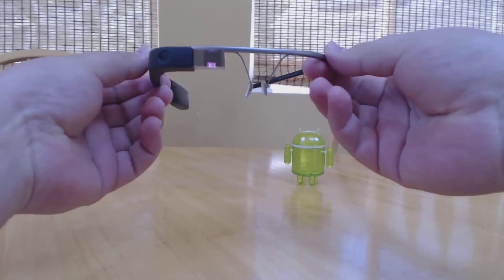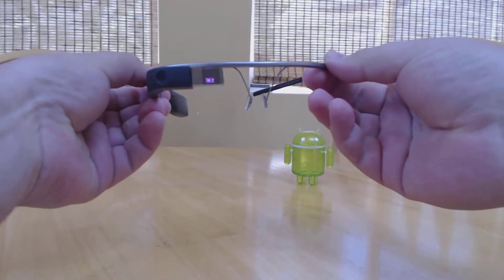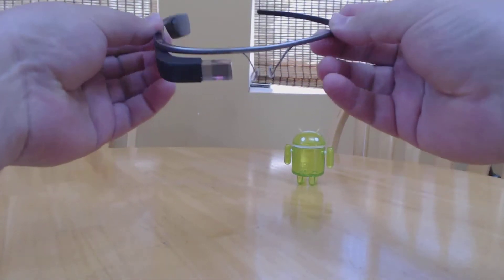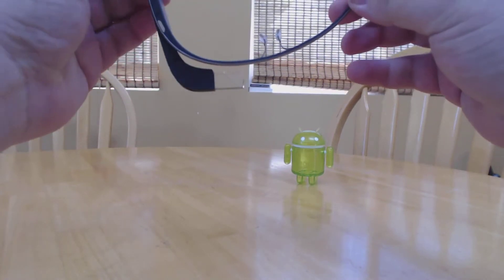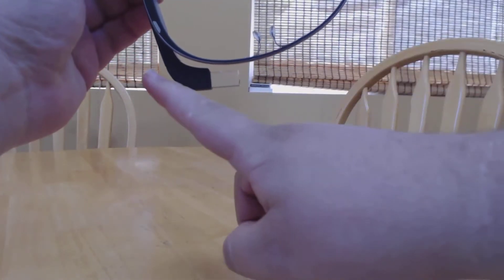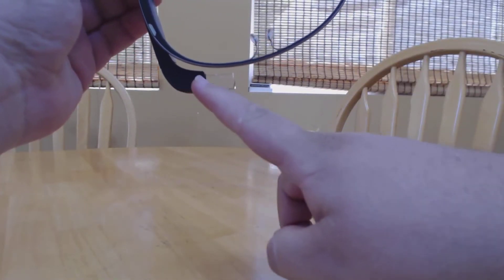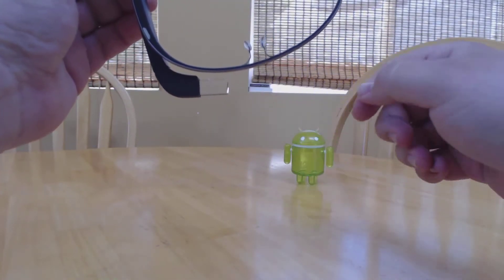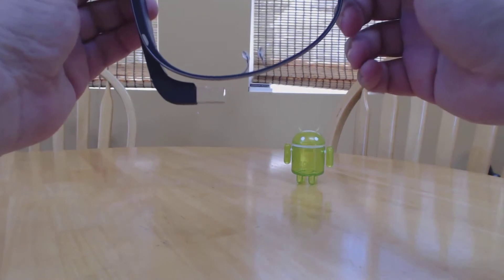This is Glass. It's a wearable computer made by Google. It takes a tiny projector and beams an image onto this piece of glass so you can see it on your right eye.